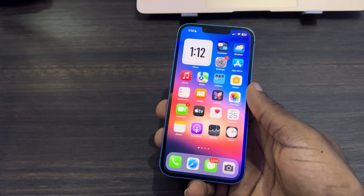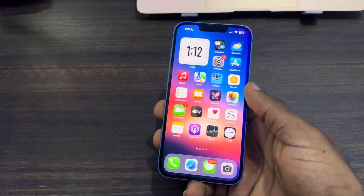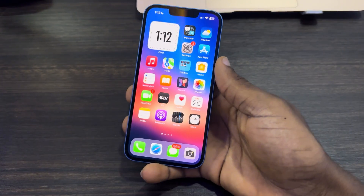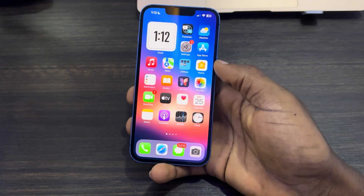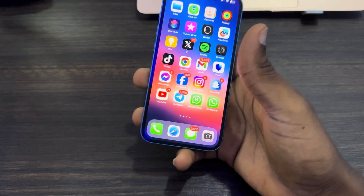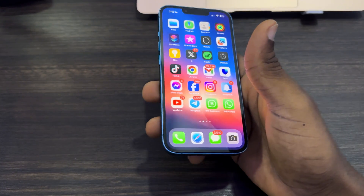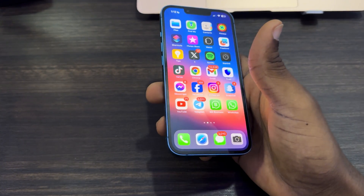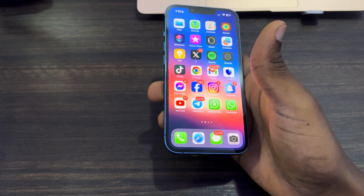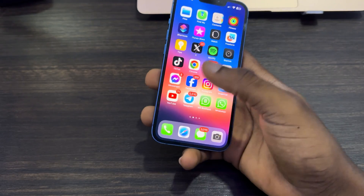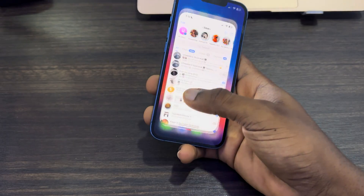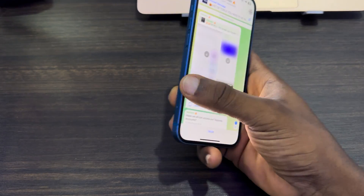Hey guys, so in today's video I'm going to show you how to block screenshots on a Telegram channel. If you don't want people in your Telegram channel to be able to screenshot anything, let me show you how it's done. The first thing is to open up your Telegram application.